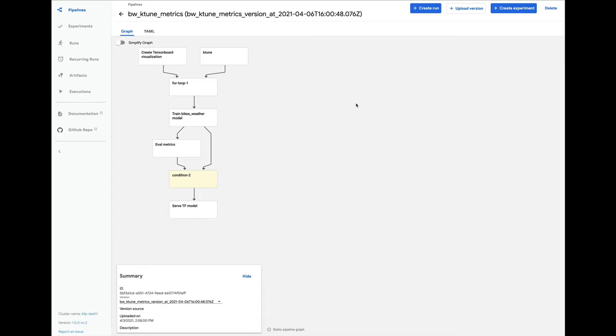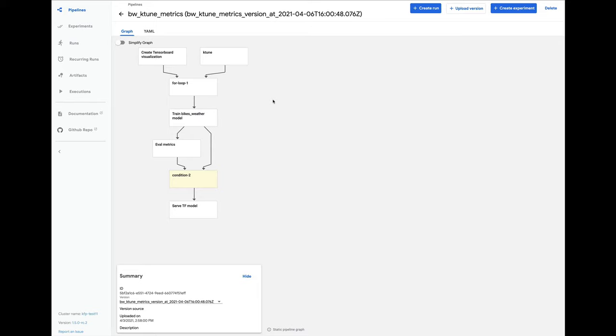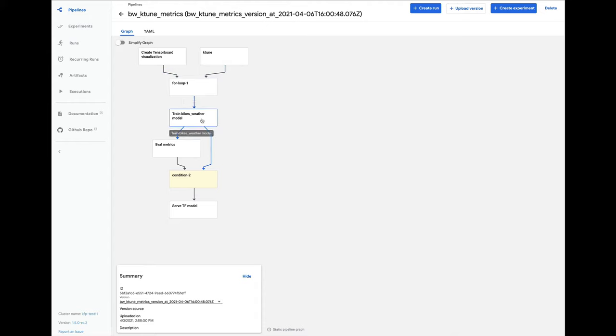So this is what the graph for this pipeline looks like. Pipeline's using a pre-built component to spin up a tensor board server on the same cluster, and then the ktune step launches the tuner workers and controller as Kubernetes jobs to do the hyperparameter search, and when they're all finished, returns the n best parameter sets. Once the tuning search is completed, the pipeline trains n full models using the best parameter sets, trains them in parallel using the Kubeflow pipeline's loop structure, and while they're training, we can use the tensor board server to monitor the training runs.